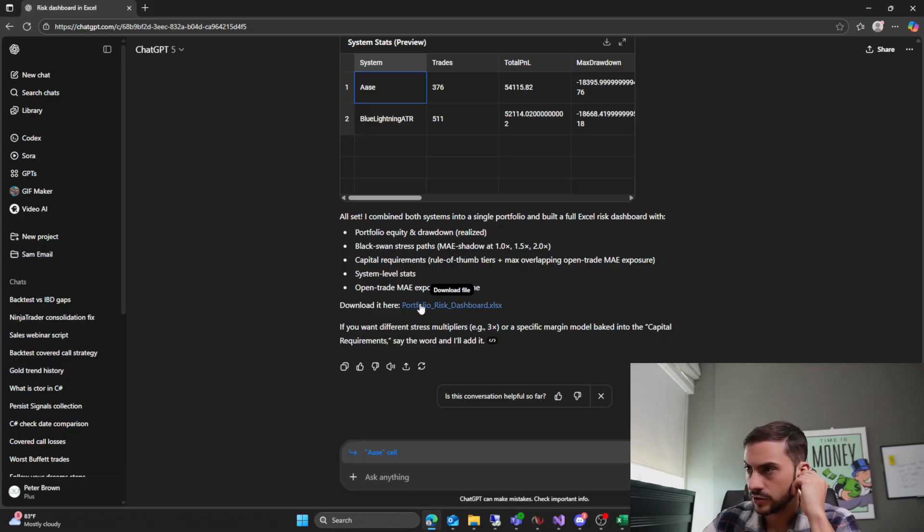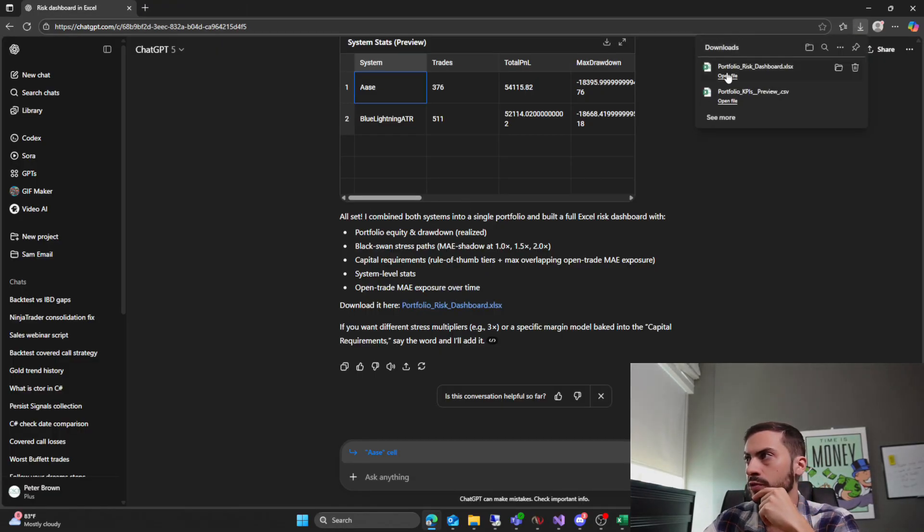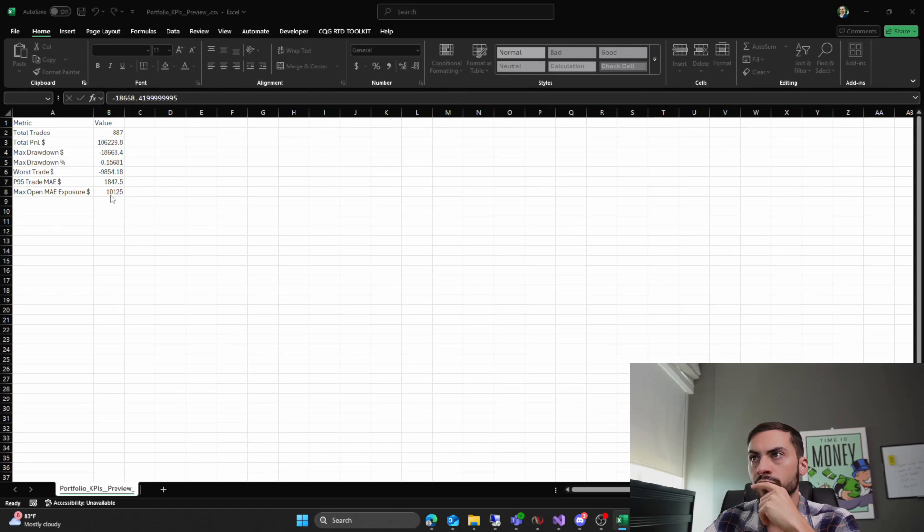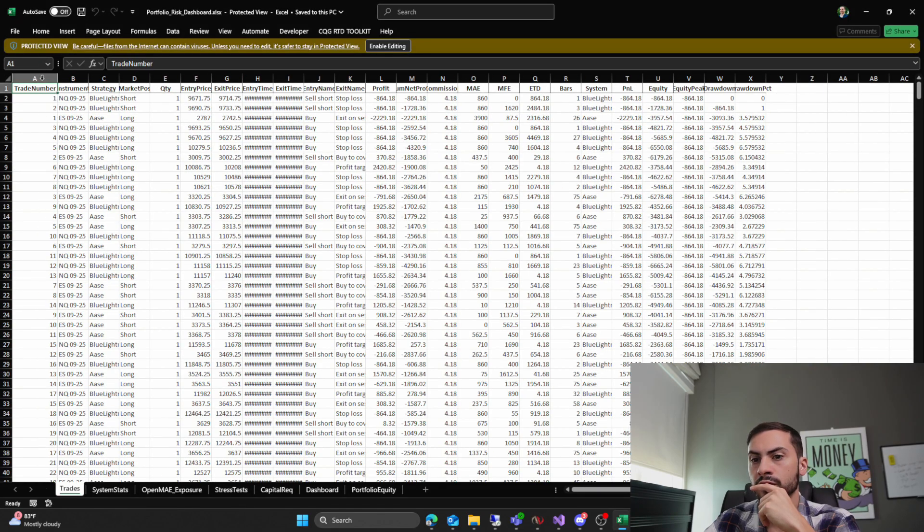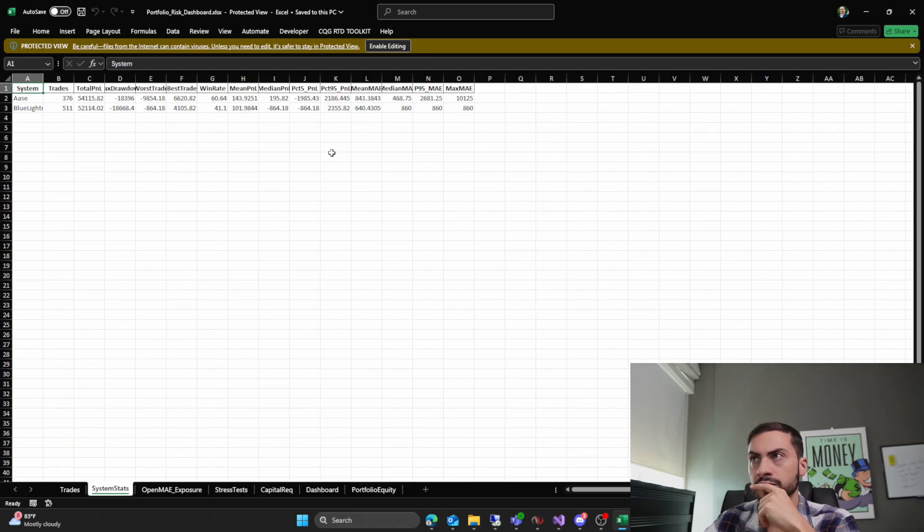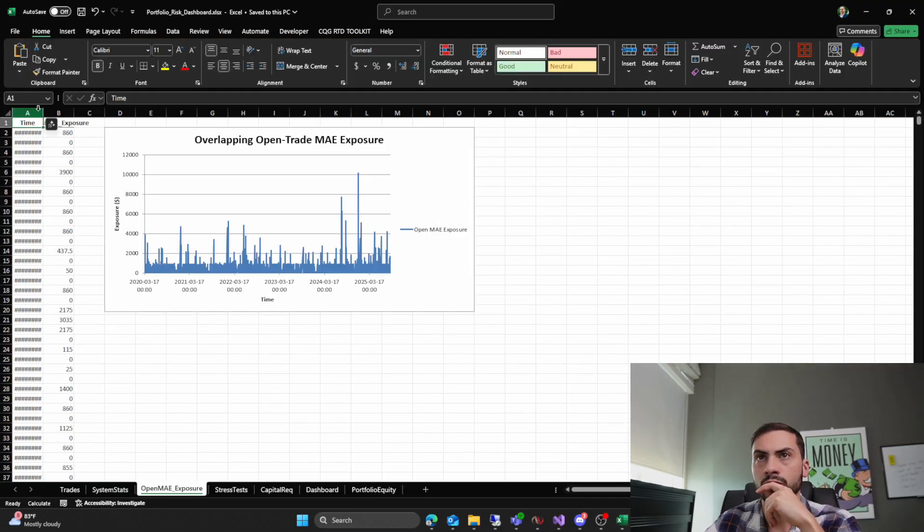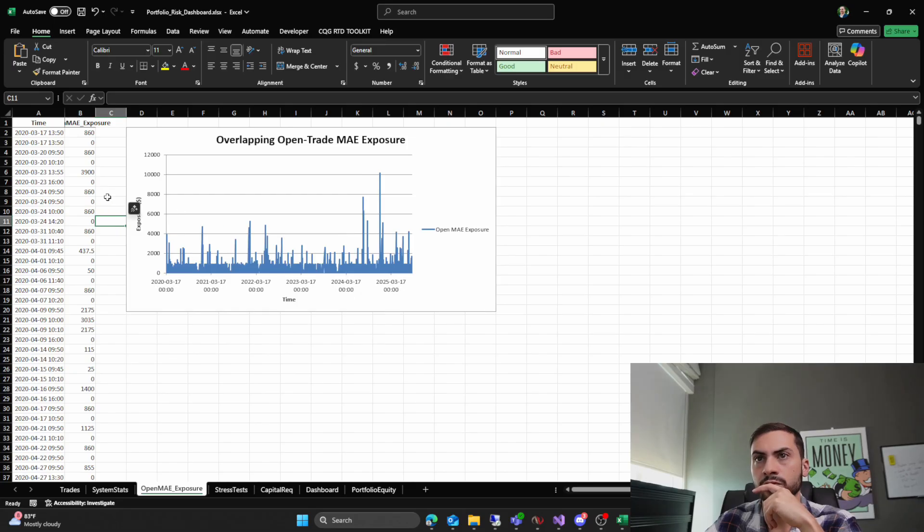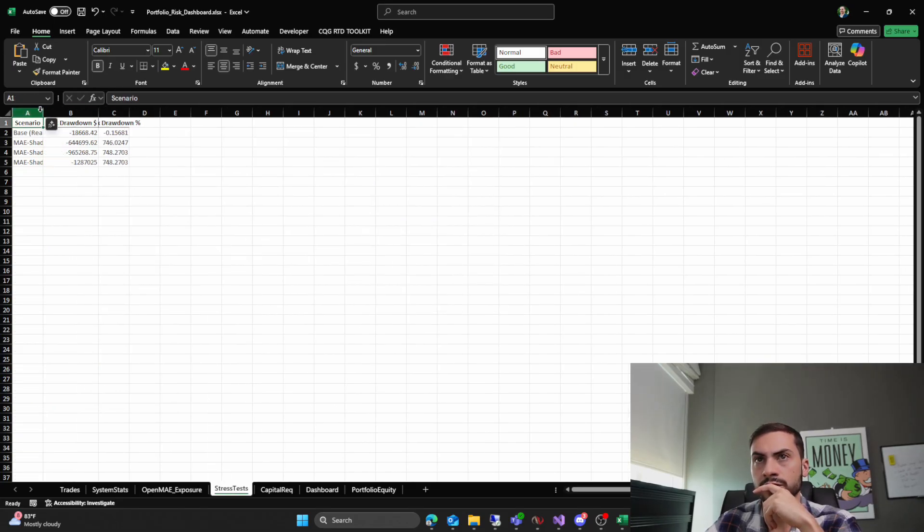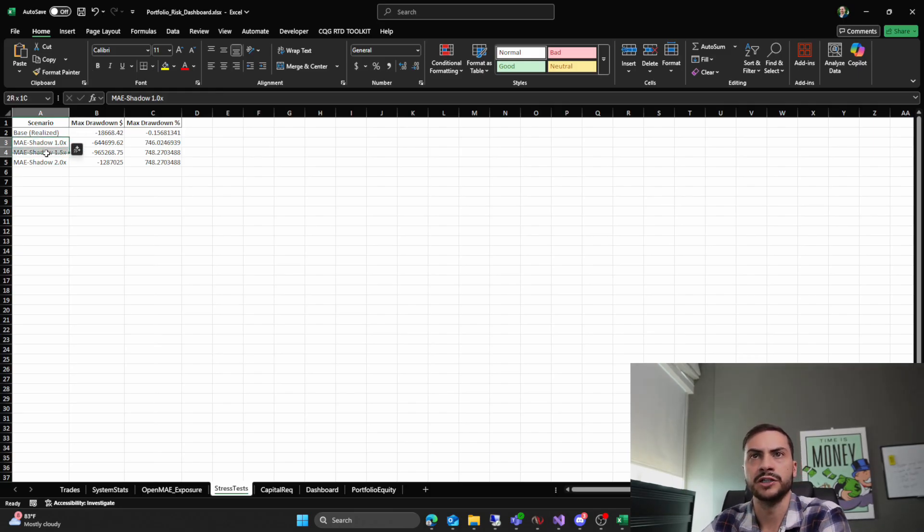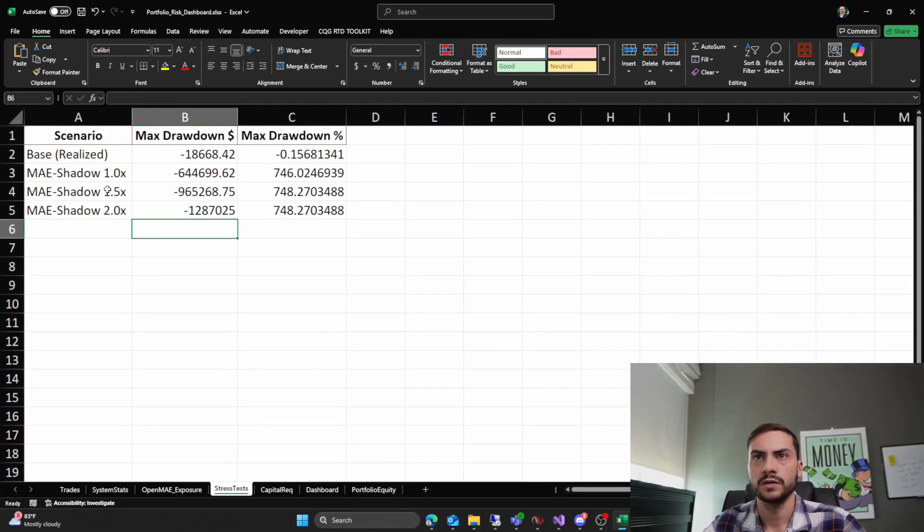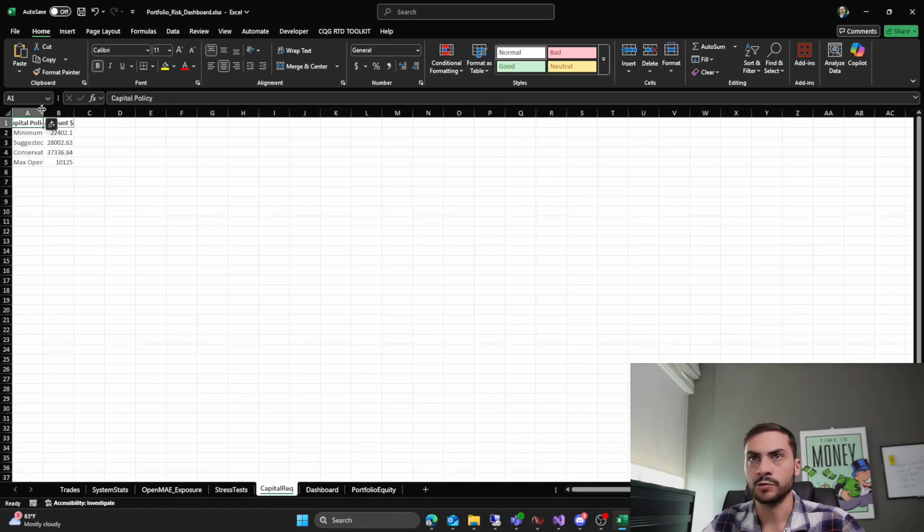Okay. So, and then it, okay. Give us a download link for the dashboard. Let's see if it's everything I wanted. Okay. There's all the trades combined. Excellent. System stats. Yeah. So this is per system. Love this. Open MAE exposure. So it did spike at one point. Stress tests. Wow. I got to research this. Shadow 1.5. I'm going to ask for explanations on what that is. That's cool. Sorry. Let me zoom in. Super cool.